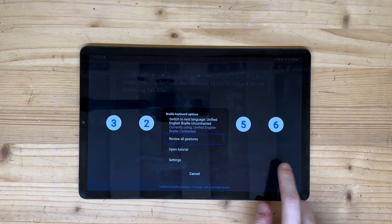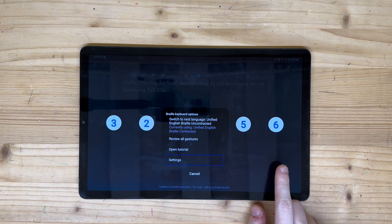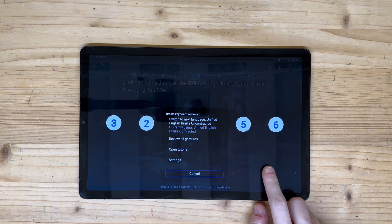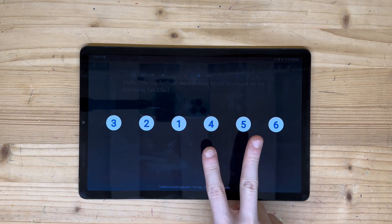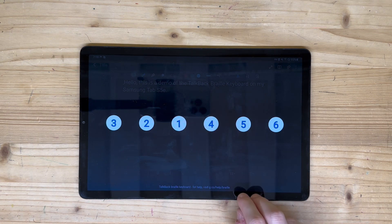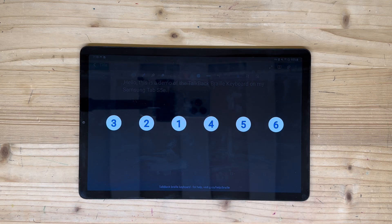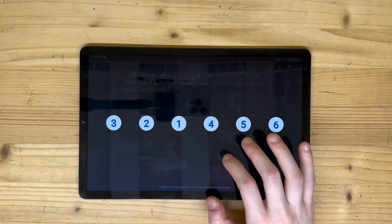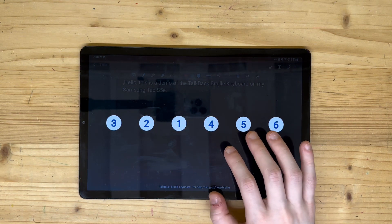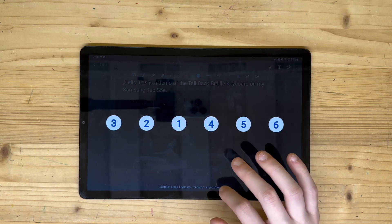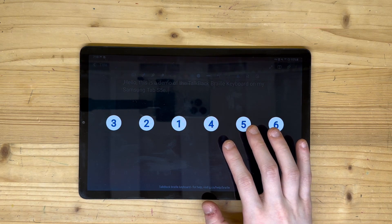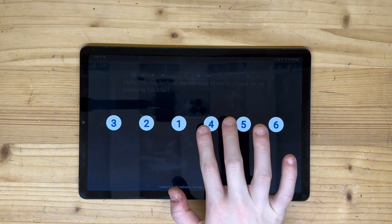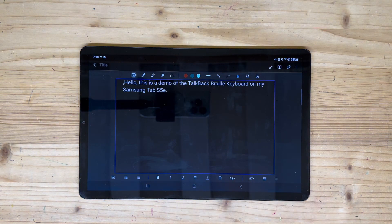Review all gestures, double tap to activate, open tutorial, settings, cancel button. Swipe right or left to make a space or delete a character, or use two fingers to make a new line or delete a word or empty line. Move your cursor by character forward and back by swiping up and down with one finger. Dismiss the keyboard with a two finger swipe down or switch keyboards with a three finger swipe down.